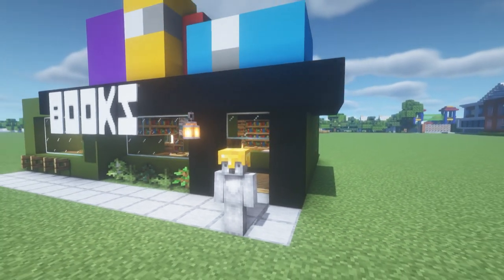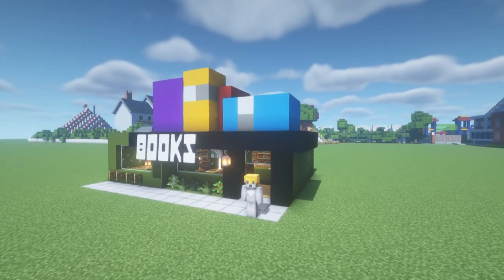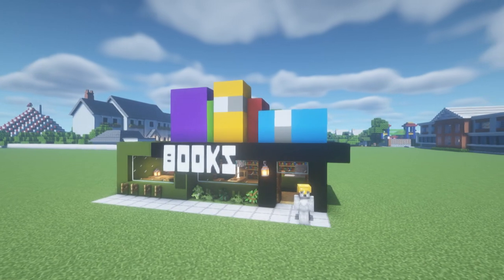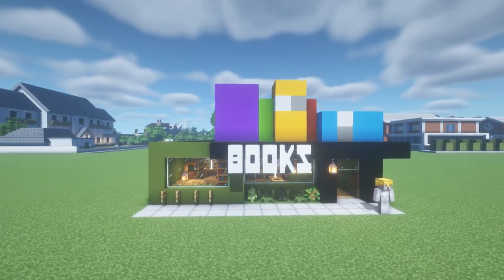Hey, what's up YouTube! In this video I'll be showing you how to make a bookstore for all of your city building needs.